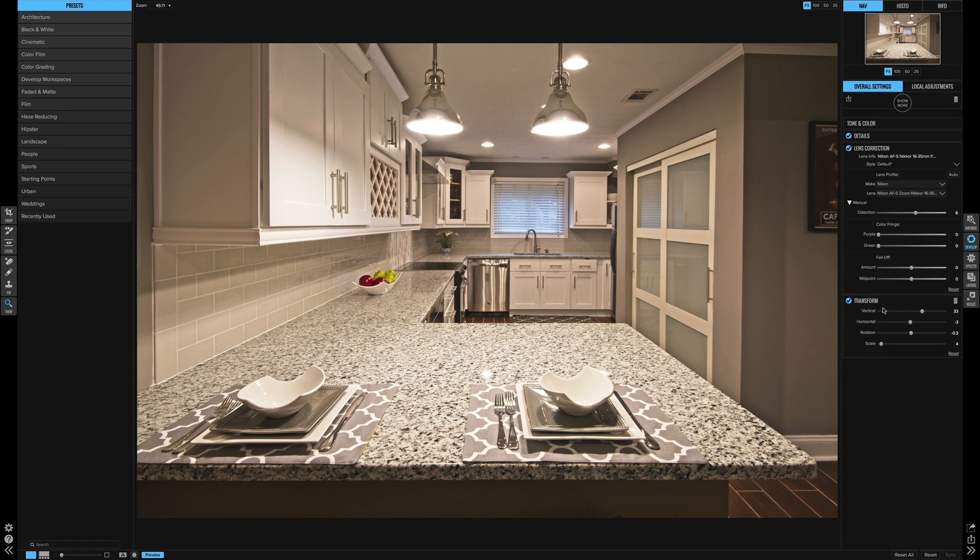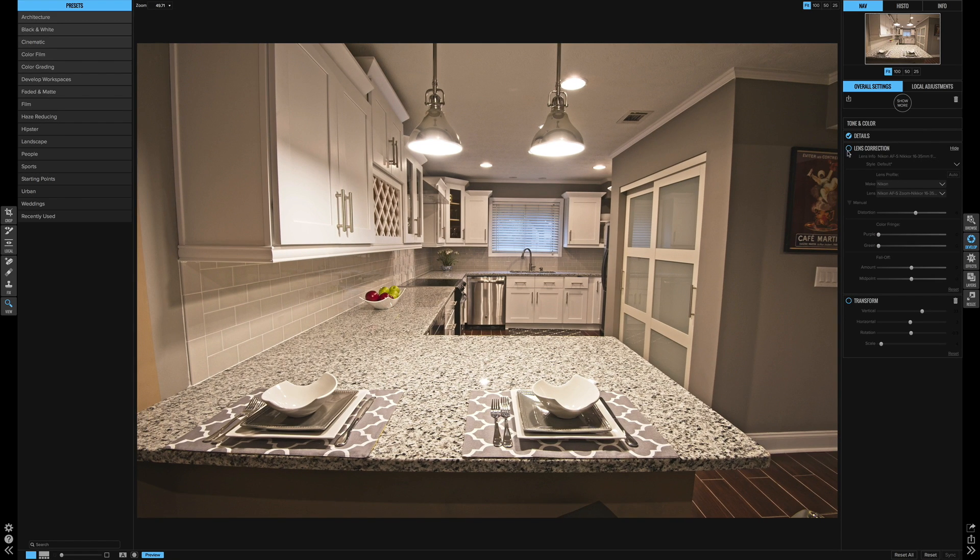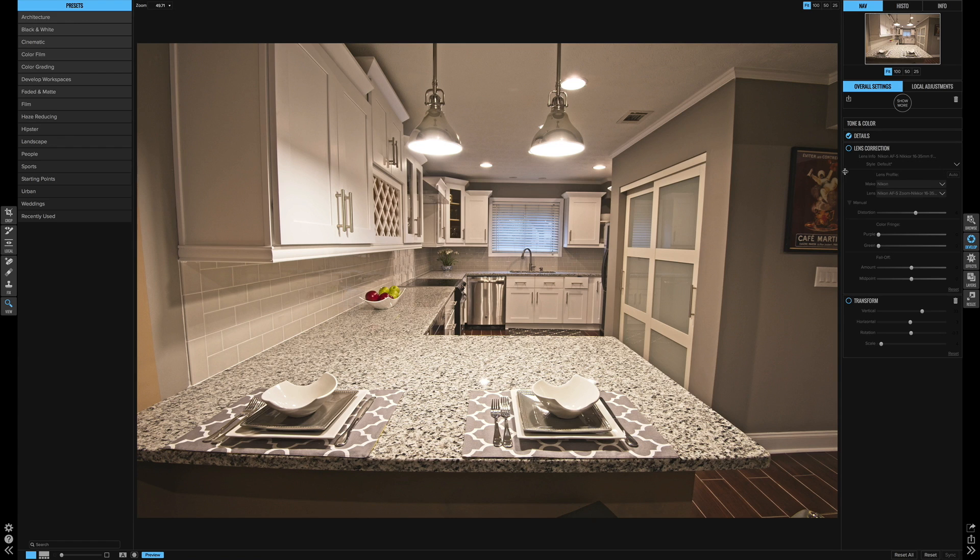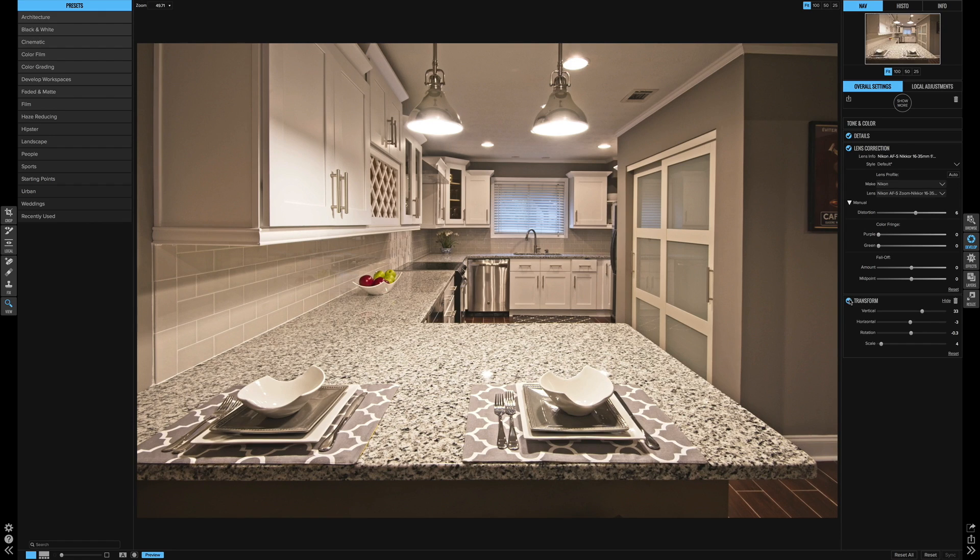So look at that. Let's choose to turn these off for a second. And so that's basically the raw file as it came in. And then here is the lens corrections that we made. And then here is the transform correction that we made.